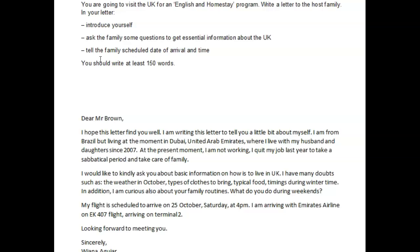If you have any questions, please let me know. It's really about fully responding to the task. Understanding what they mean by some questions — it doesn't mean one, doesn't mean two, it means at least three. And write them fully out, not like a little list. And you need to just introduce yourself more appropriately. That's pretty much it for your task one.